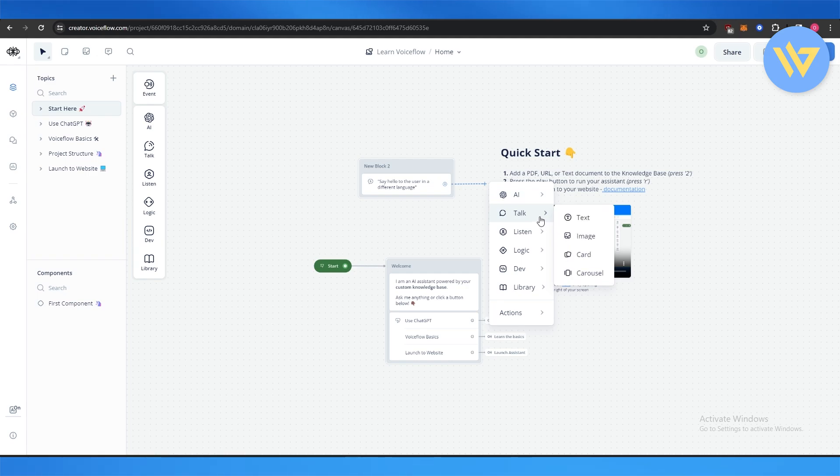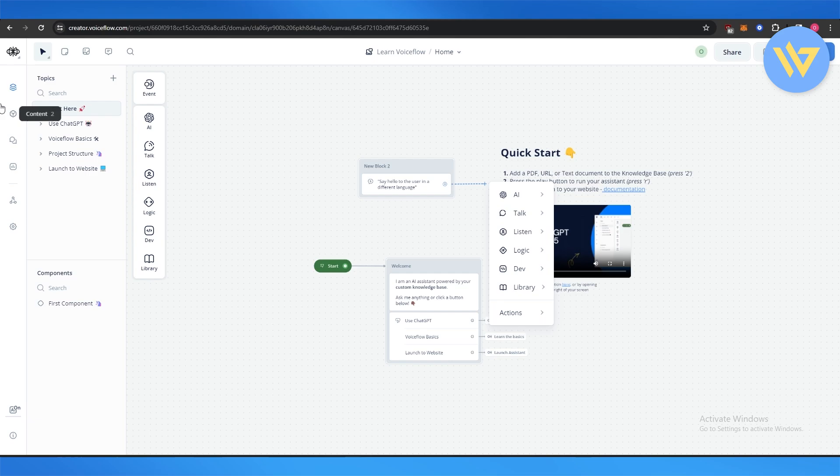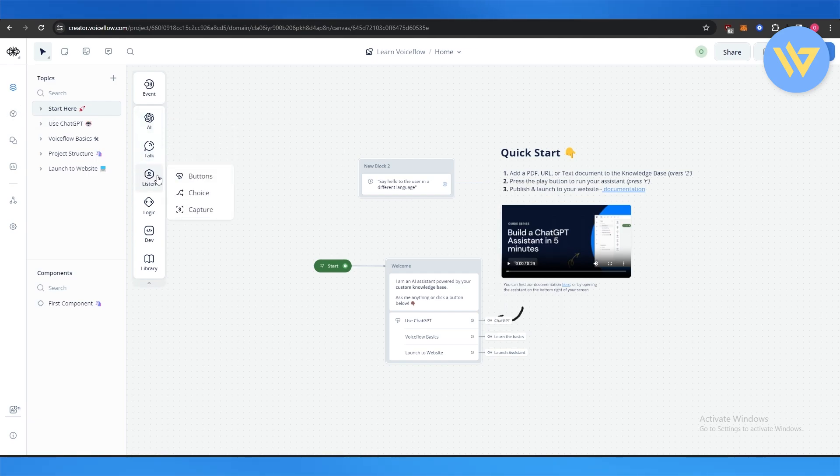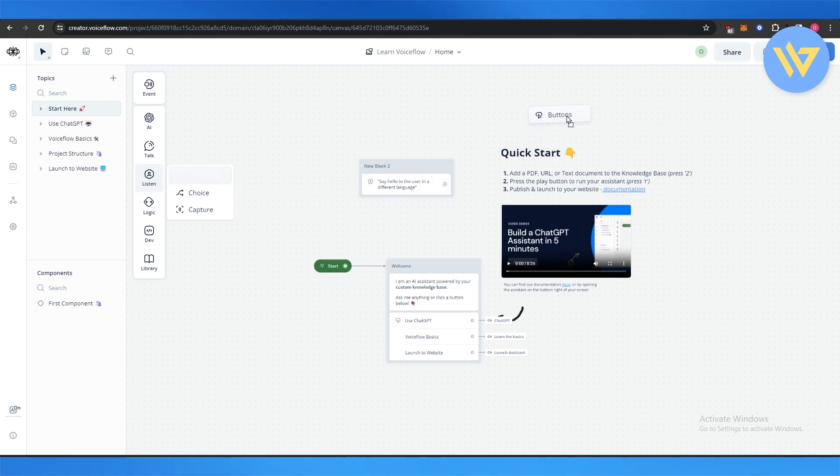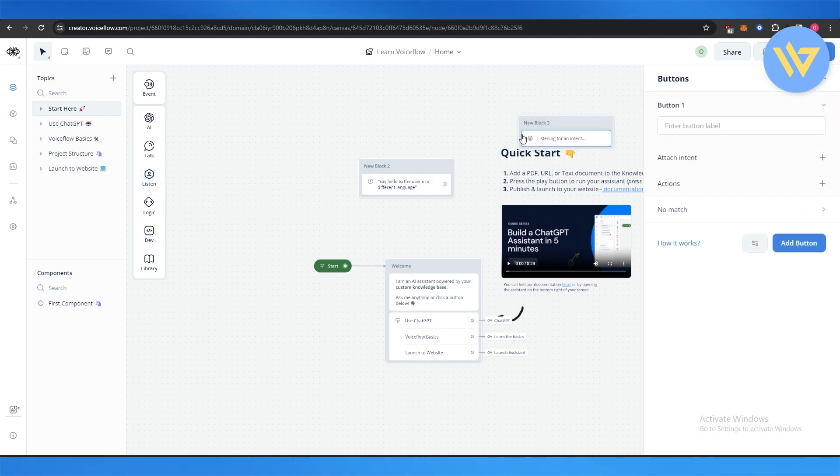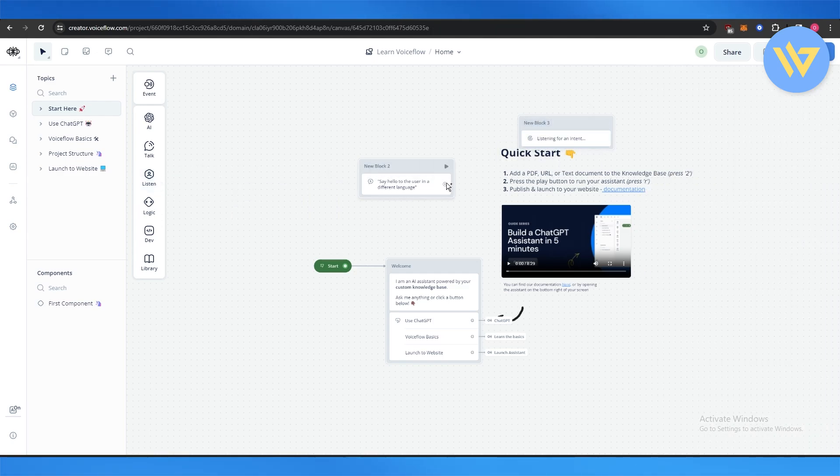You can add a text that it will speak with. And yeah, then you have these different options such as listen. So once it starts listening, you can just simply drag and drop it over here, and over here you can connect it with this one so that it says hello to the user in different language and then it listens for an intent.